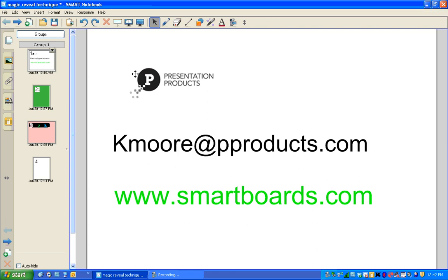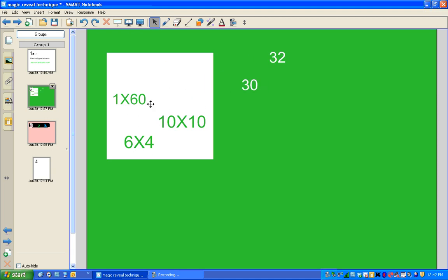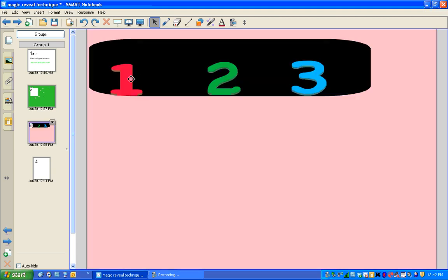Today I'm going to show you a magic reveal technique. This is a neat way to show things to your students and reveal magically the answer. This is actually very easy to do. I'm going to show you three steps to creating a page like this.